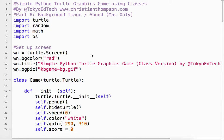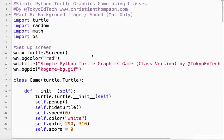Part 8 of our Simple Python Turtle Graphics game using classes. So in this installment, we're going to learn how to put a background image into our game and to play sound.